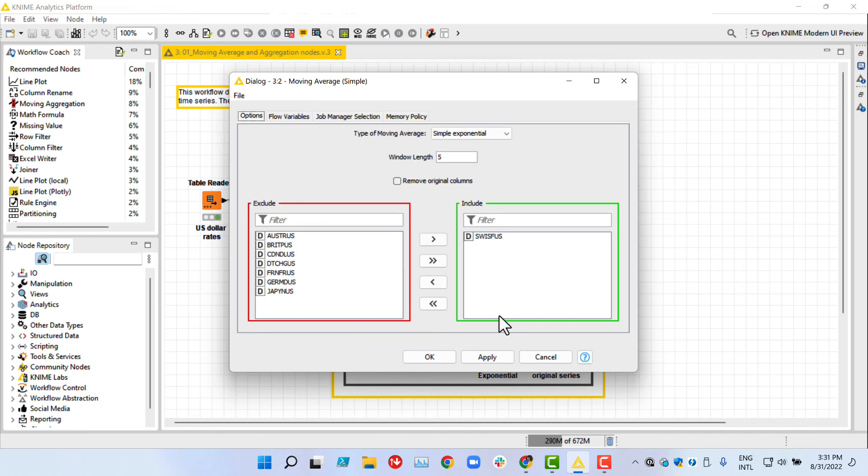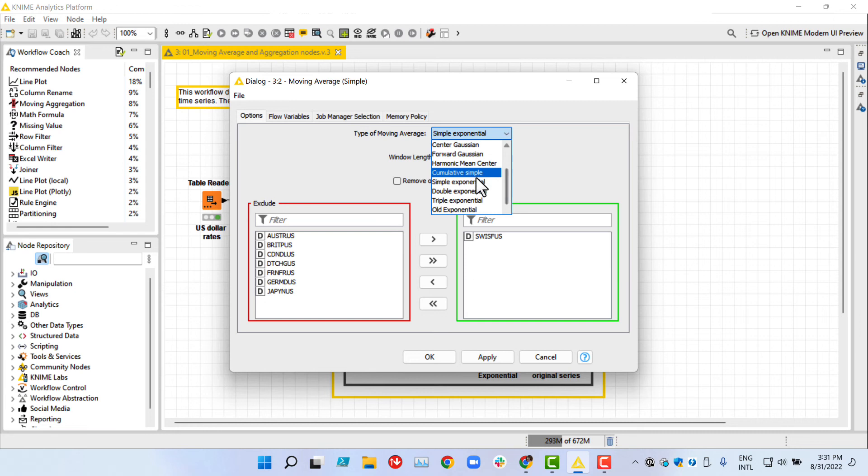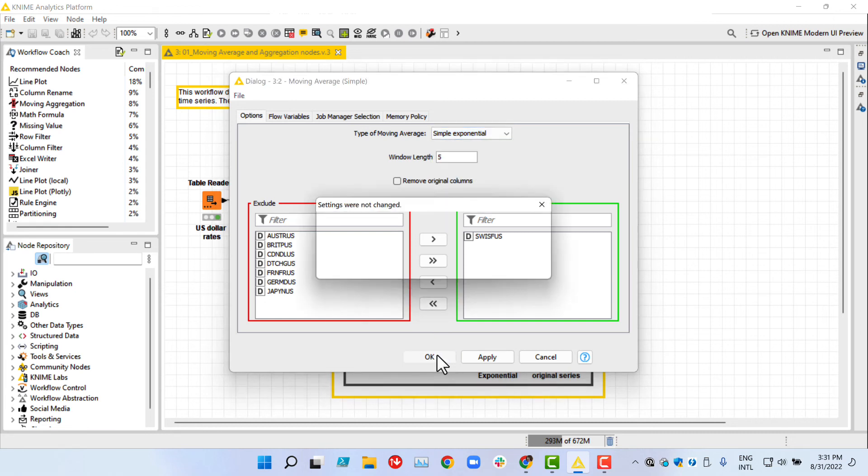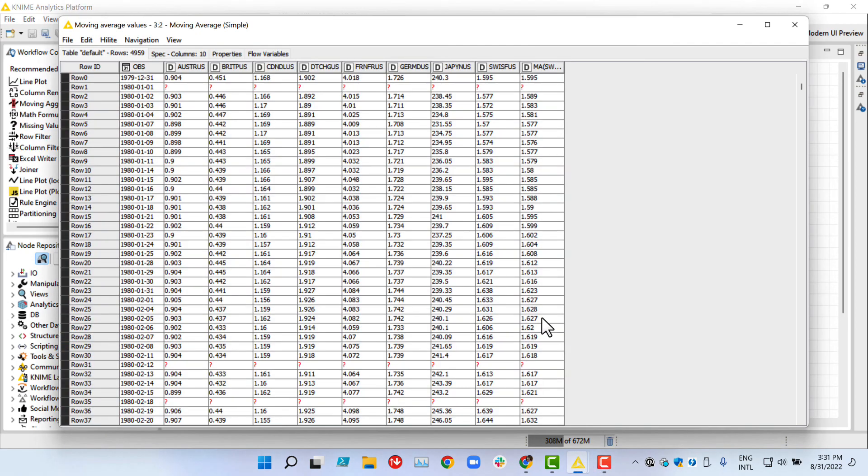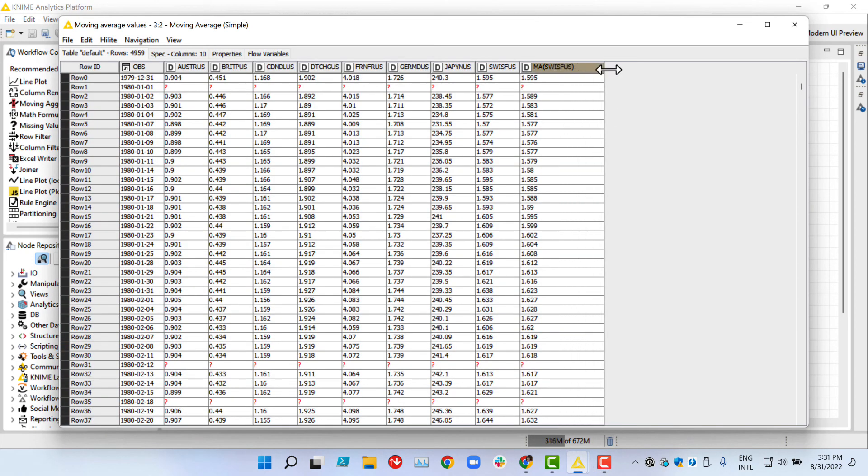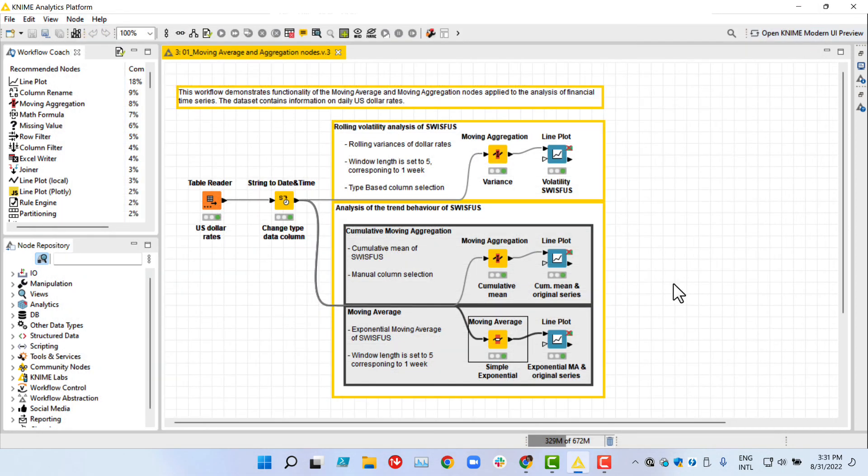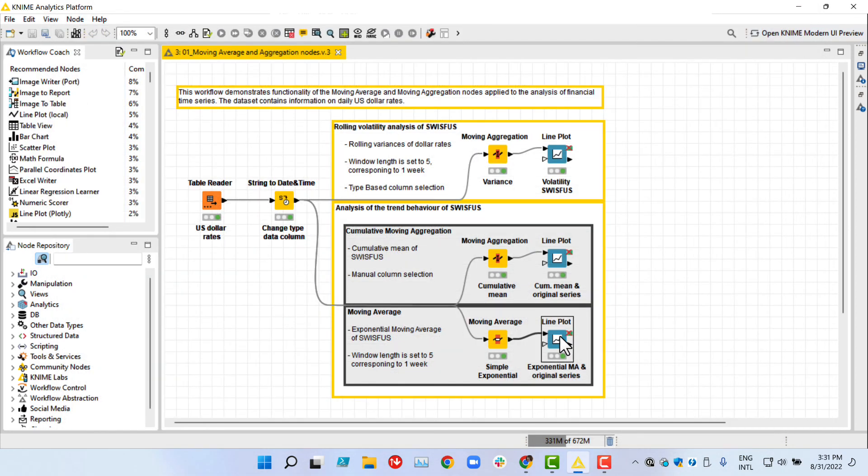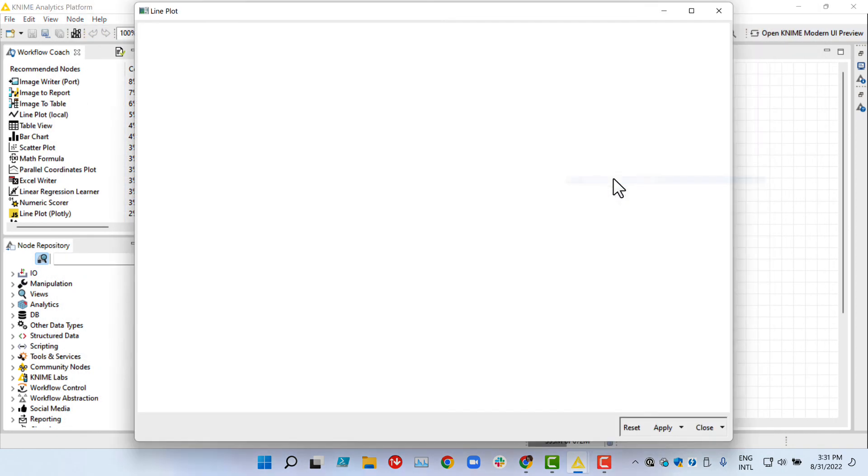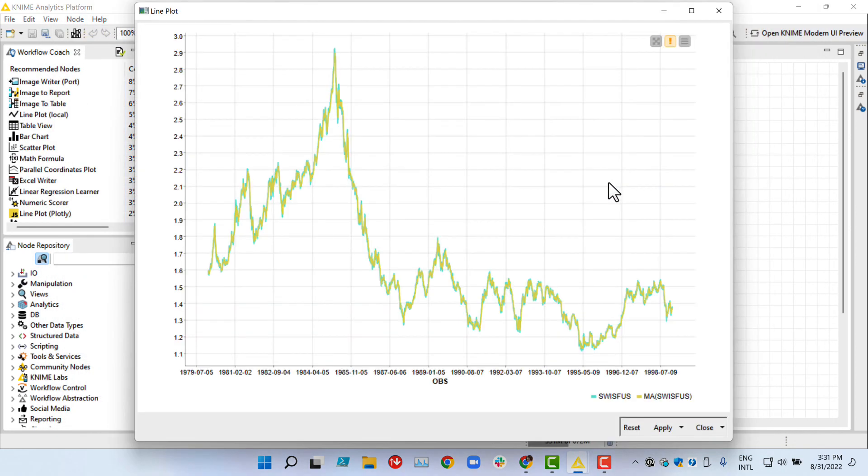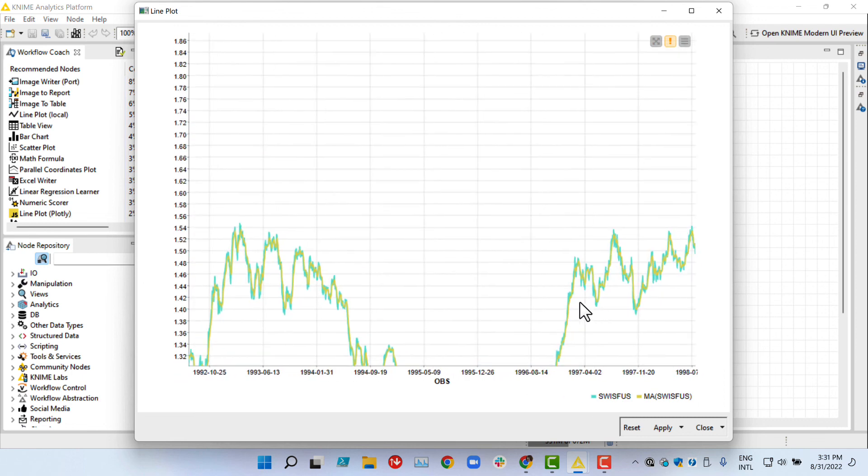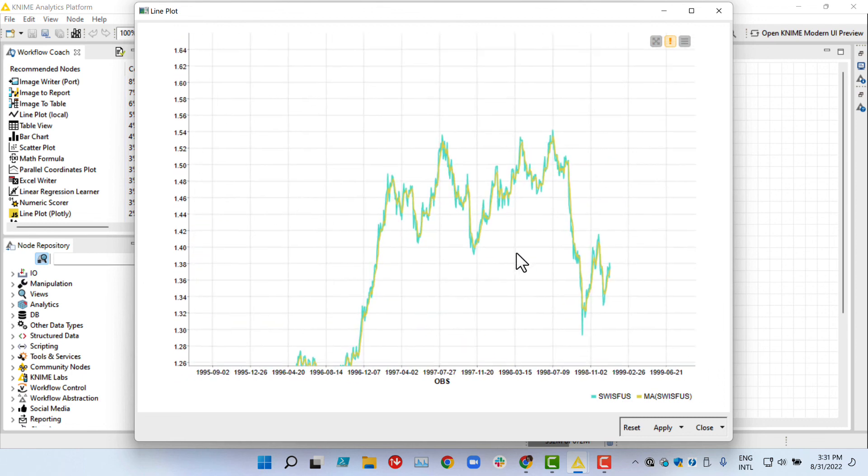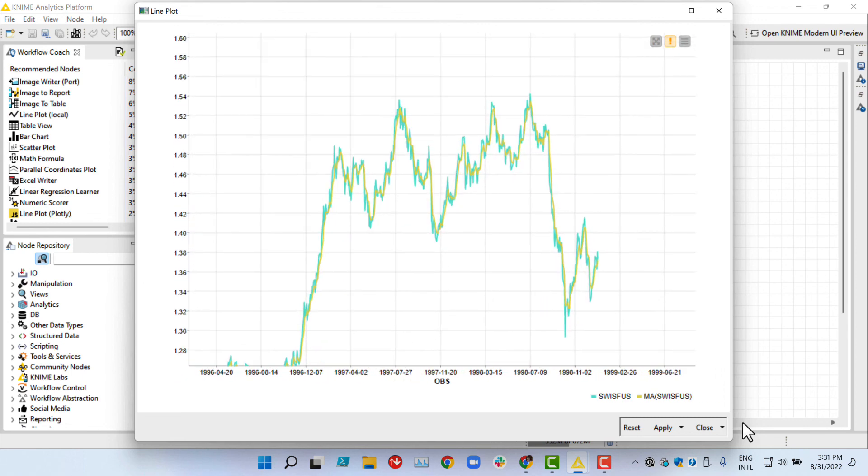In its configuration dialog, we select the type simple exponential. Furthermore, we set the window length to 5 as before. In the output table, we see a new column containing the moving average values. Let's view the results in a line plot as well. If we zoom into the most recent days, the information of the rates being above or below the moving average could be a hint for a potential investment.